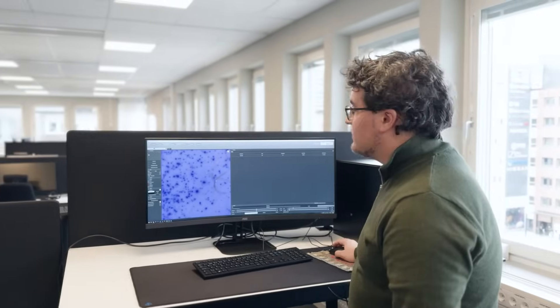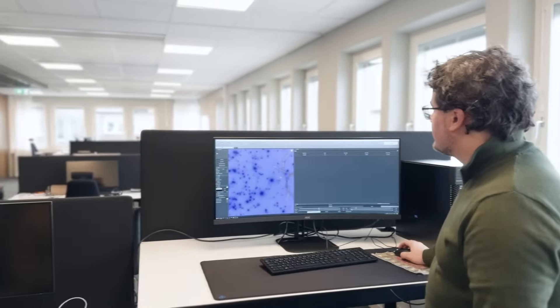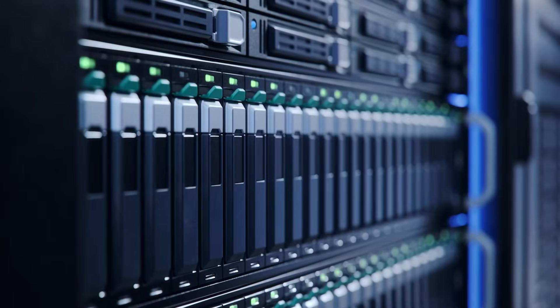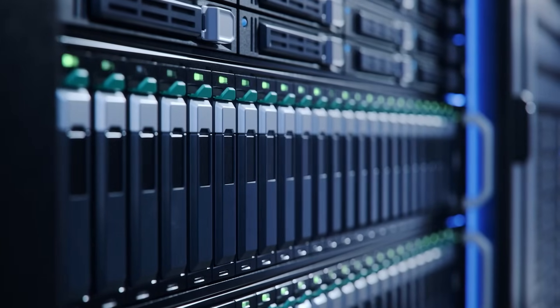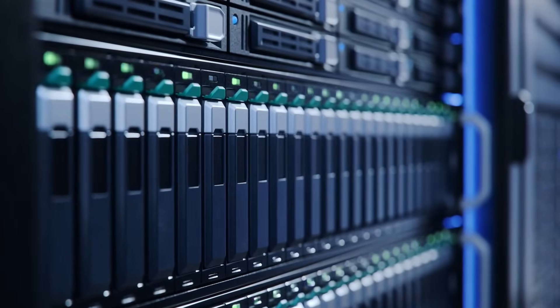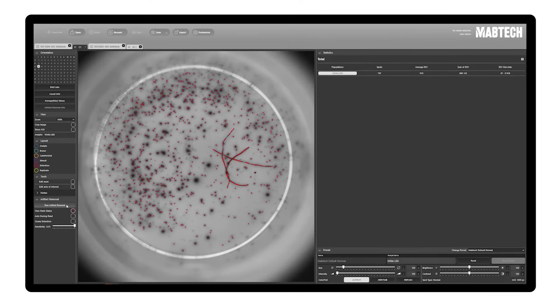To detect these artifacts reliably and in real-time, Camcom's solution leverages the power of GPUs to compute robust features that sharply discriminate artifacts from genuine spots.